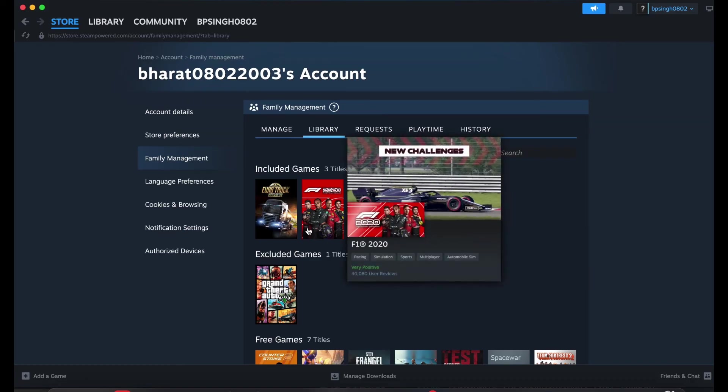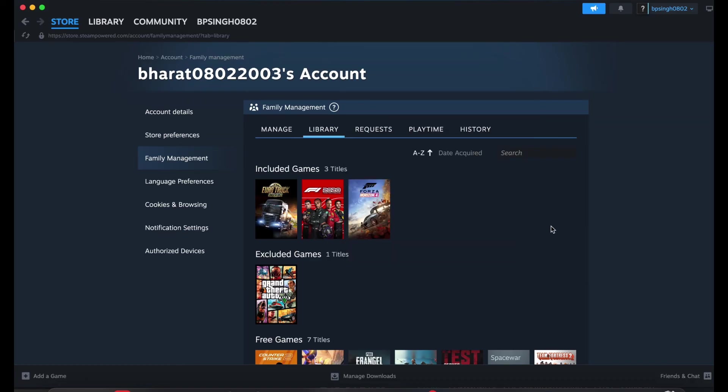This is the way for sharing your game library. So guys, thank you and have a nice day. Subscribe to our YouTube channel for further information. I hope this video is very helpful for you.